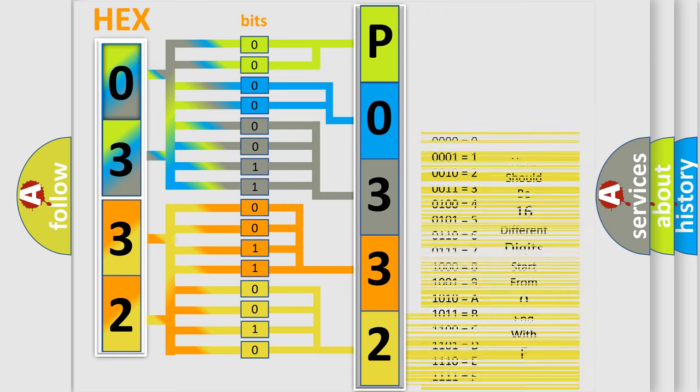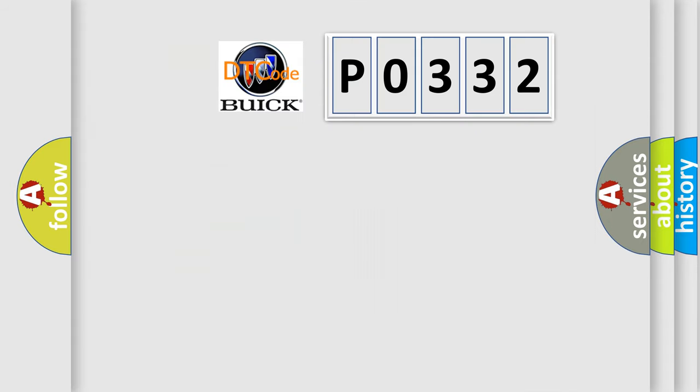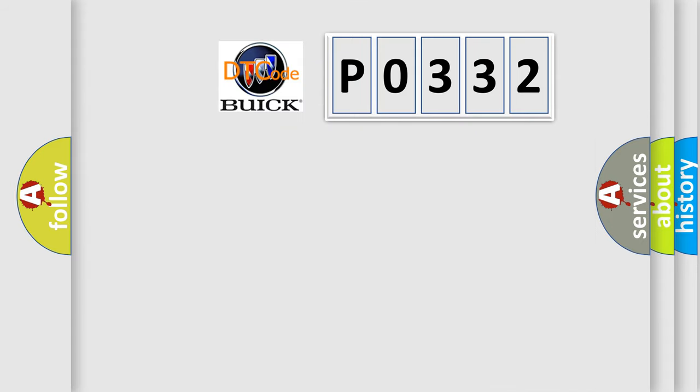We now know in what way the diagnostic tool translates the received information into a more comprehensible format. The number itself does not make sense to us if we cannot assign information about it to what it actually expresses.